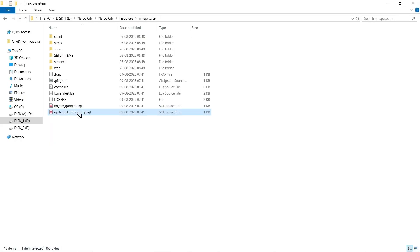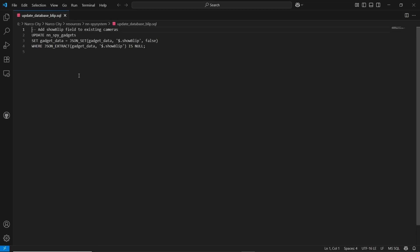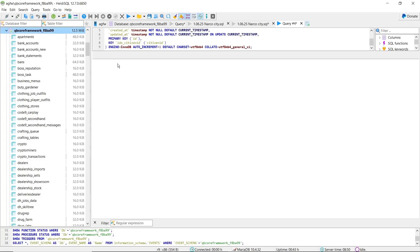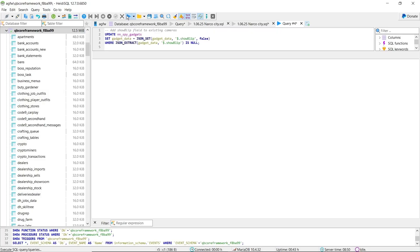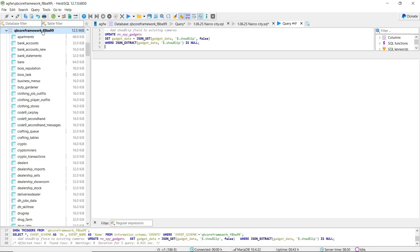Now close this file, open the update file, and add this field to the database. Here you can see it's also set to the database.